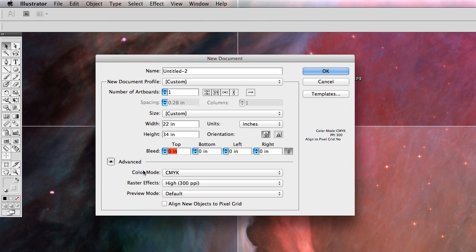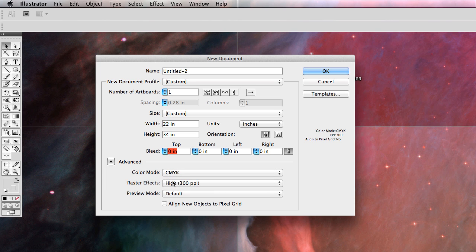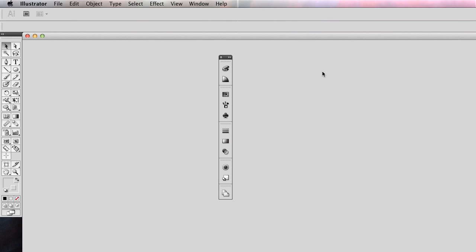The color mode — this is probably something that would be printed at some time, so I'll use CMYK as my setting. The other settings I will leave the same. I'll go ahead and hit OK.